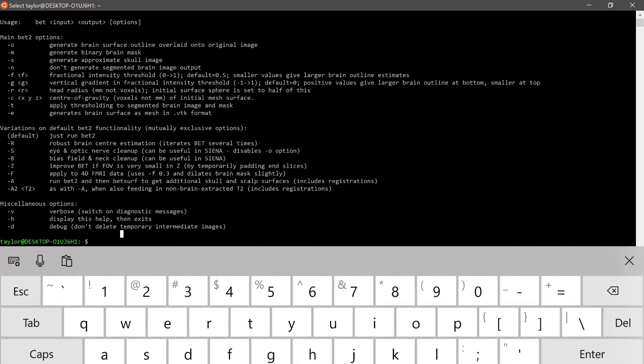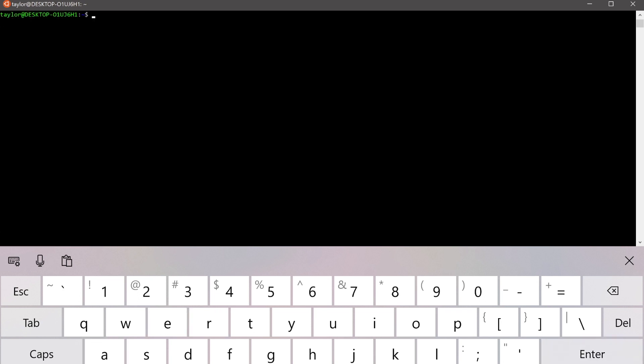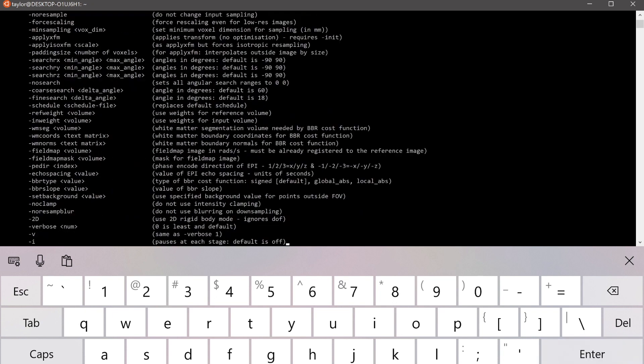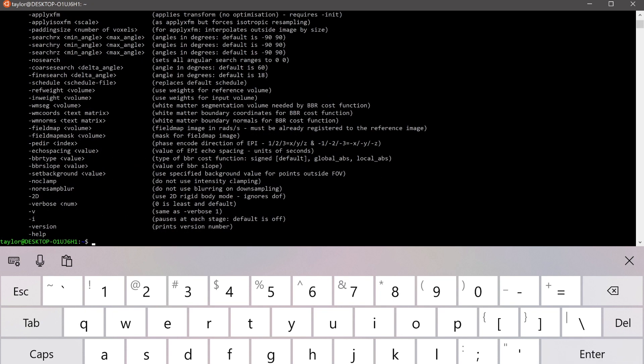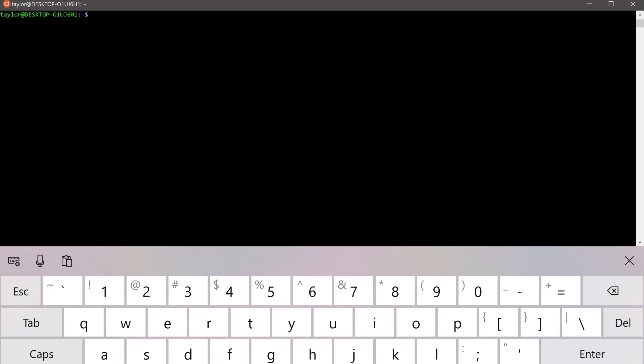We can clear the screen and try FLIRT. Looking good as well.